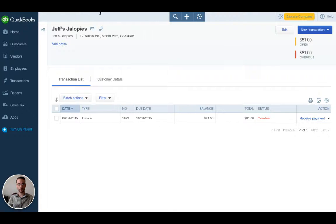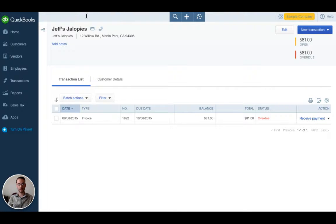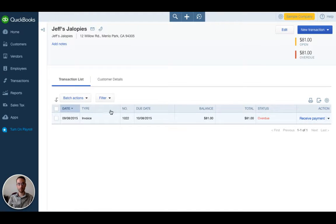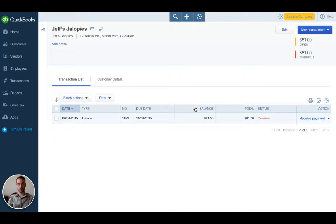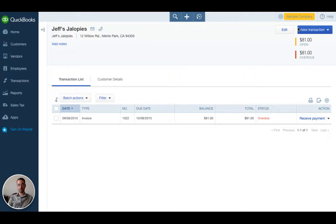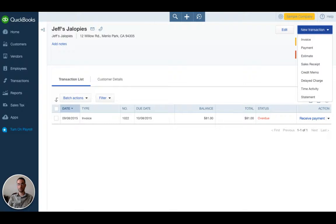Here we have Jeff's Jalopies, his address and any other notes that you have added. We currently have an invoice outstanding to Jeff but he has not paid that yet. We're going to enter a new invoice and how we do that is up in the top right we click new transaction and a drop down menu appears and then we have invoice.